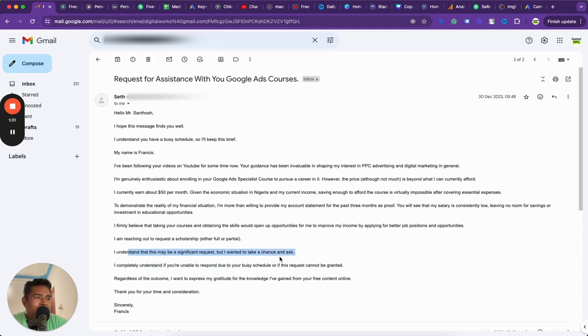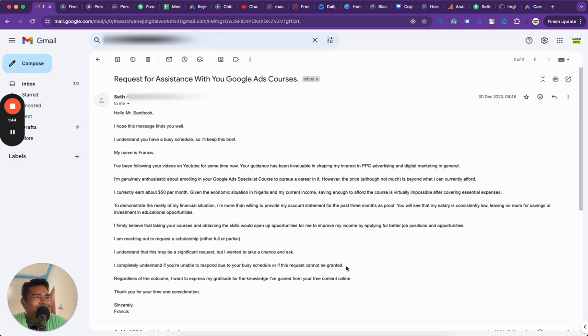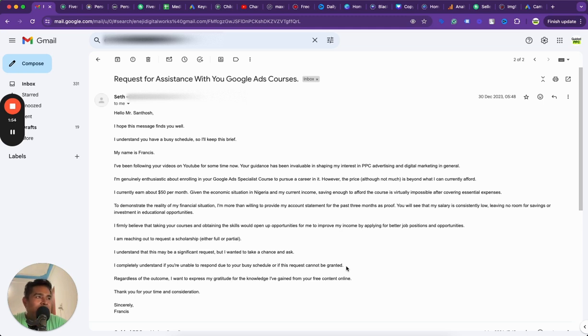My courses cost upwards of $50, right? So if somebody is earning $50 a month, being able to afford a course more than $50 obviously is not ideal. He said to demonstrate the reality of his financial situation, he is willing to provide his account statement.